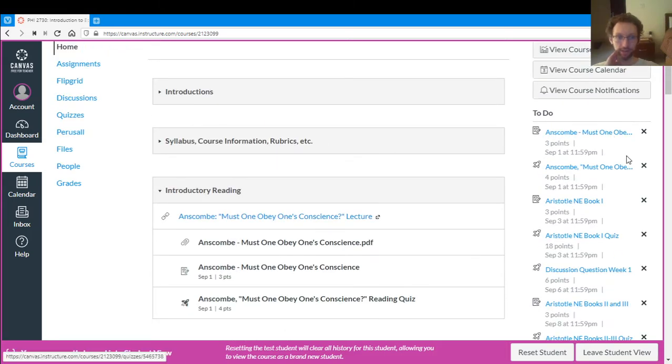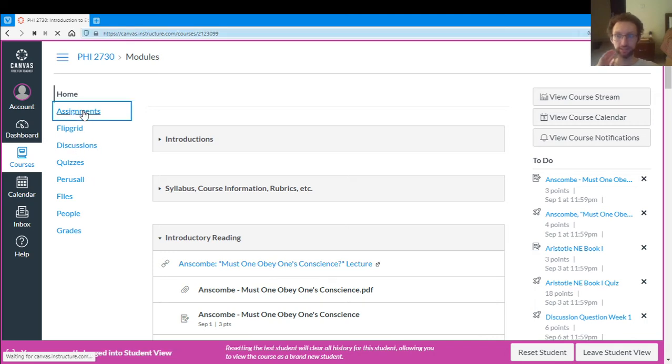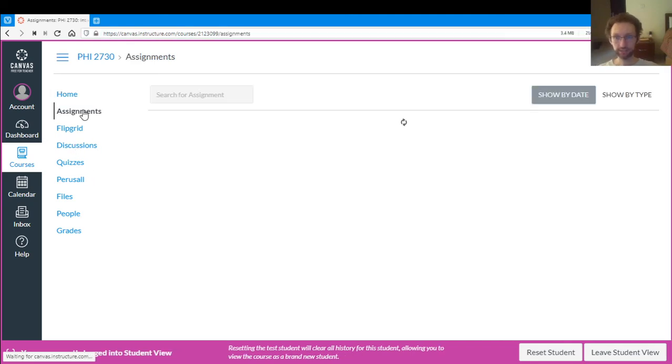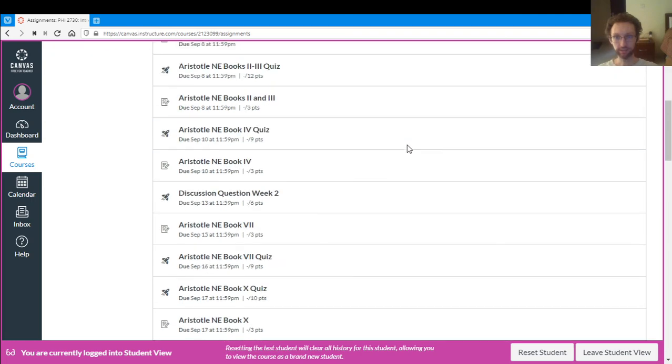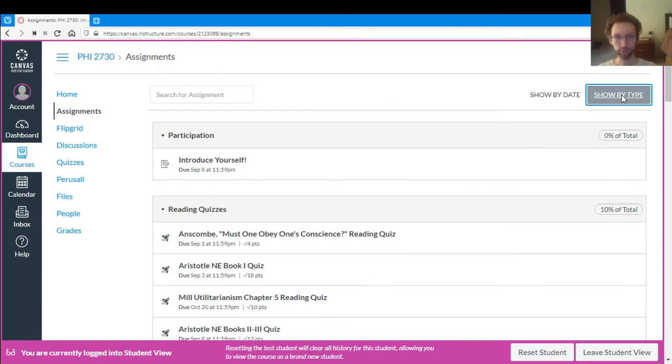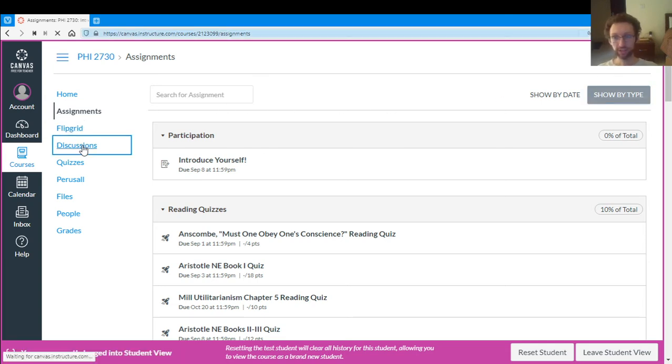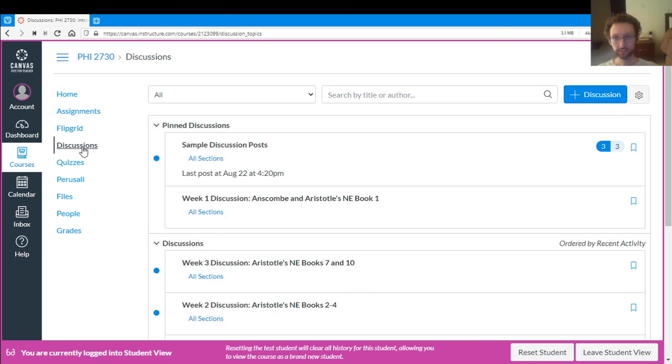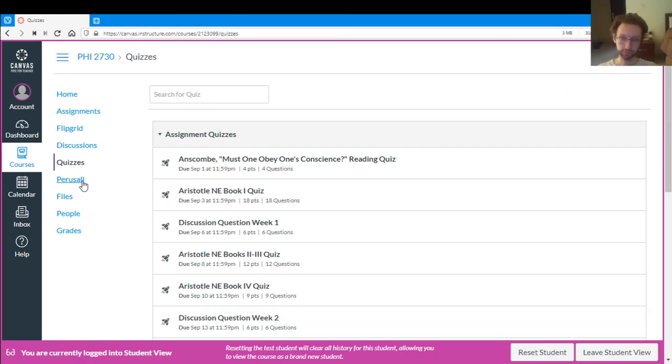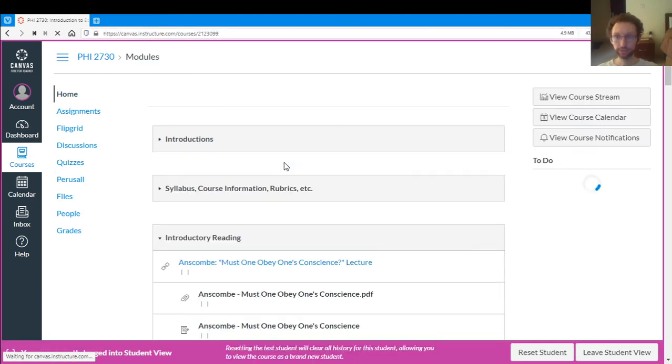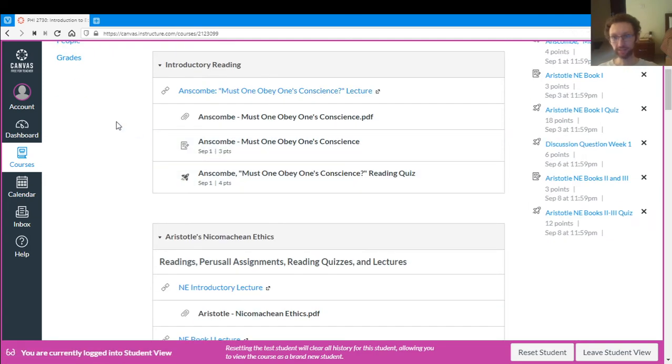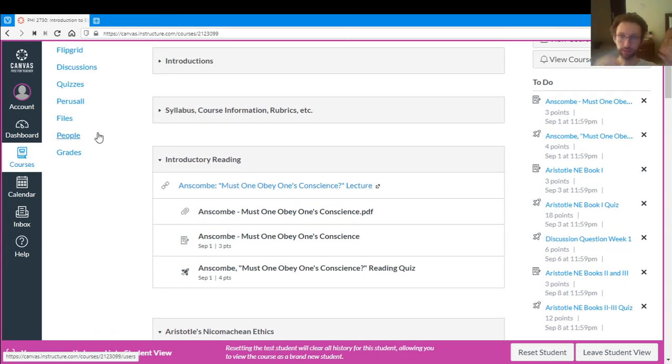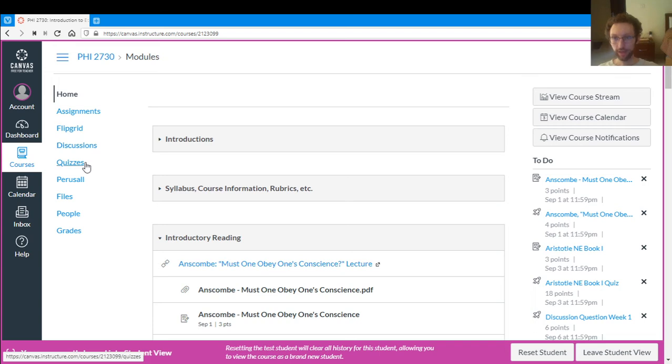You also have over here the upcoming things that are due. If you want, you can go to these links on the left. This assignment link takes you just to the assignments, and you can see them sorted in various ways. You can show by date or show by type. The Flipgrid takes you right to Flipgrid. The Discussions takes you right to Discussions. The Quizzes takes you right to Quizzes. Perusal takes you right to Perusal, etc. You don't really need these links over here because everything's on the homepage, but sometimes it's nice to see things in a smaller amount. So that's pretty much everything for Canvas.